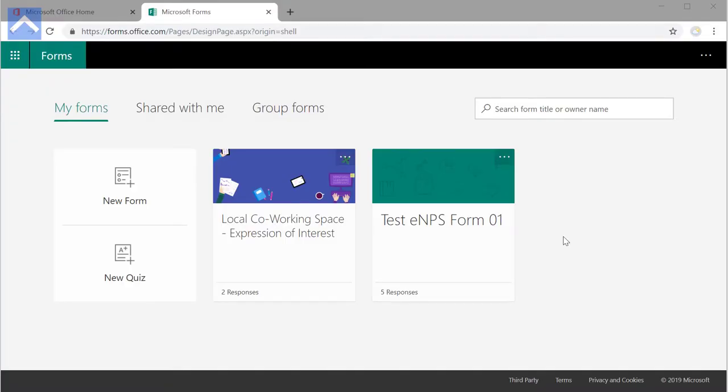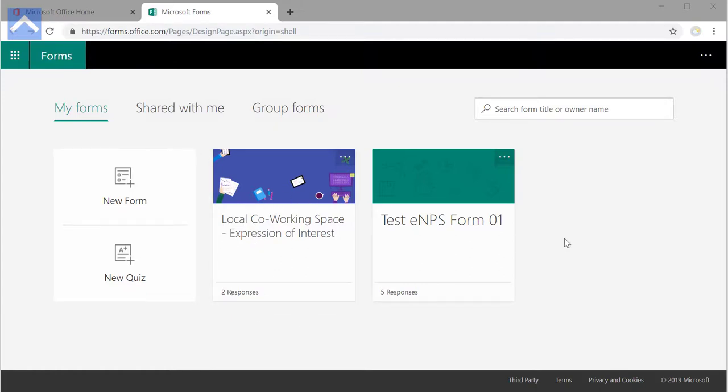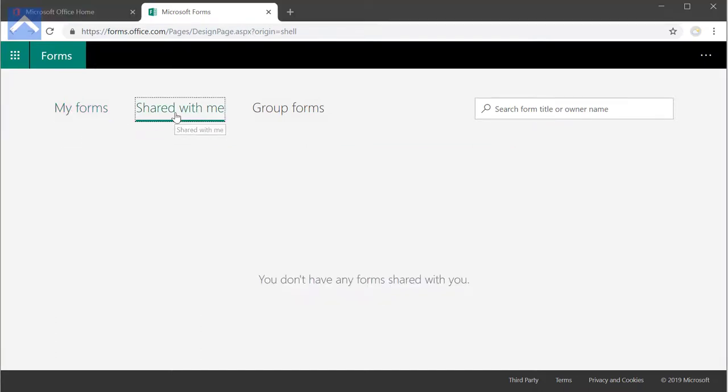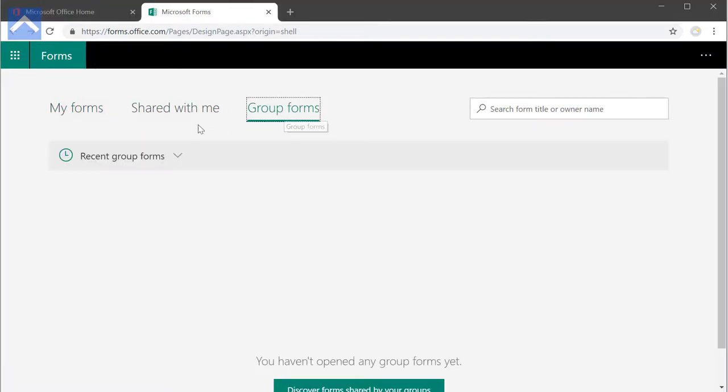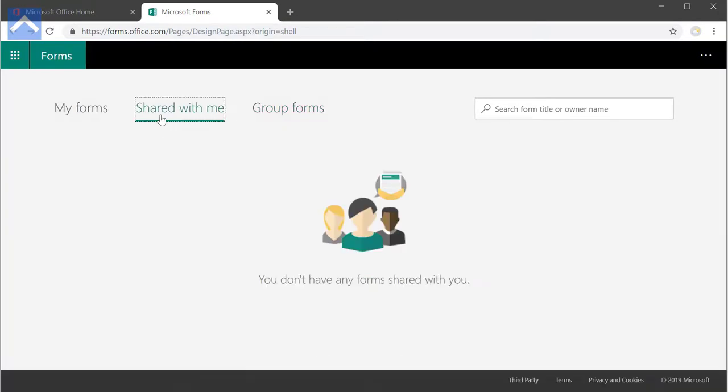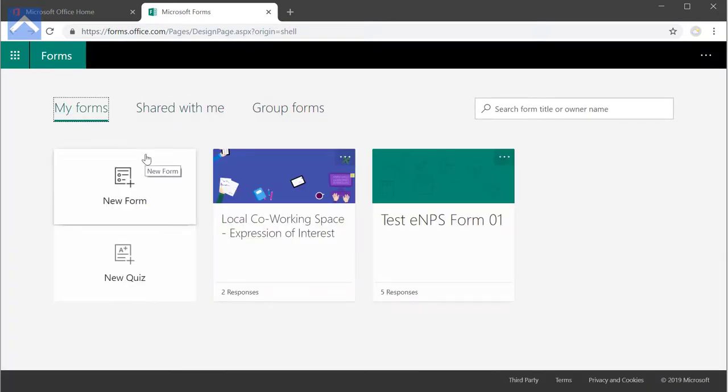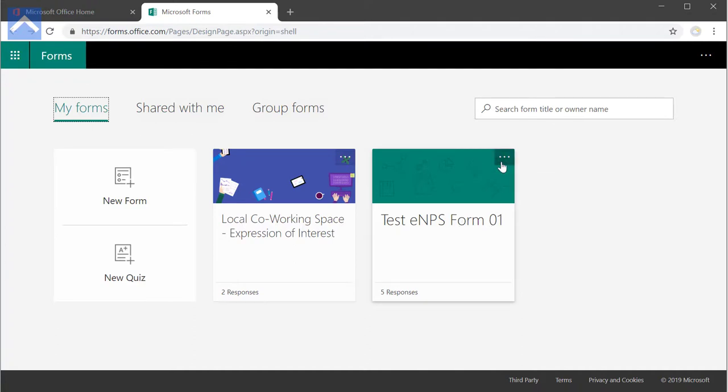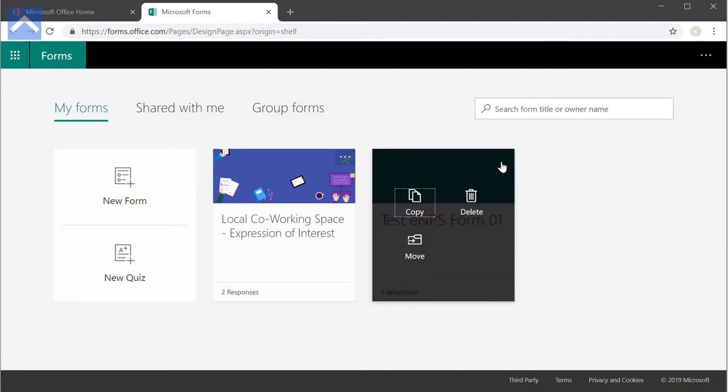Let's find out. We are logged into Office 365 with the forms app open. As you can see here, you've got two forms in my forms tab and there's no forms within the other tabs. Let's go ahead and delete one of these forms. So to delete a form, just click on the three dots as shown there and just hit the delete button.